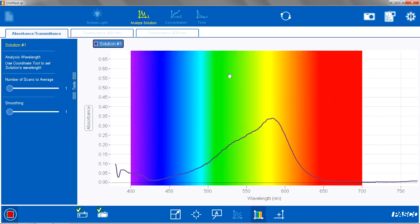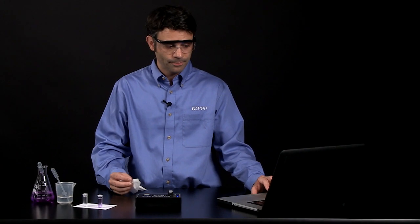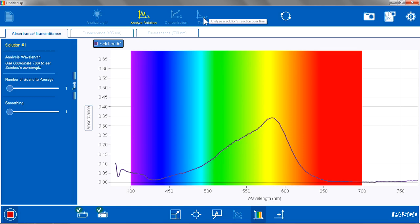So to do my time or my kinetics experiments, I am going to go to the time page. But first I need to pick my analysis wavelength. So I am going to use my coordinates tool.